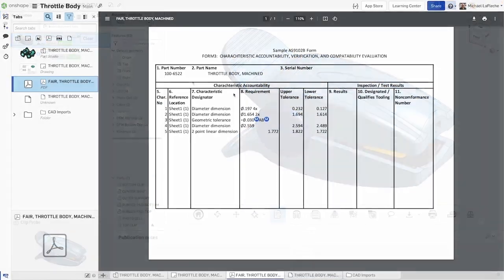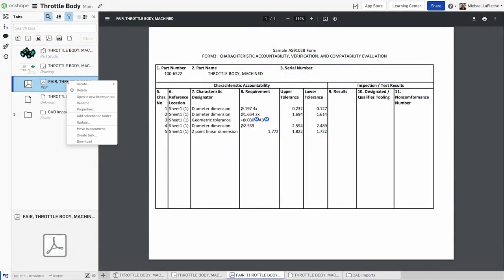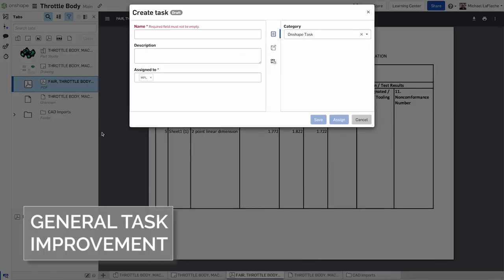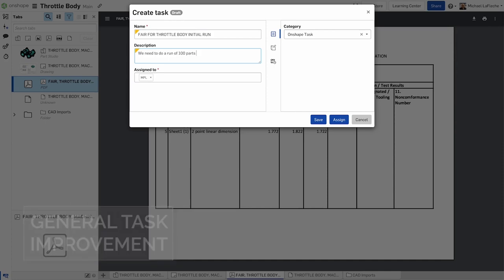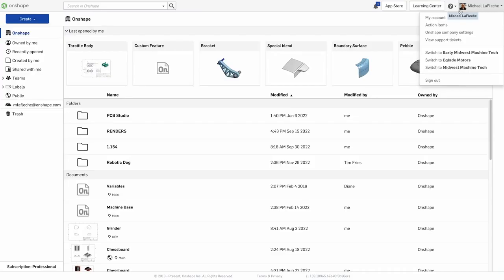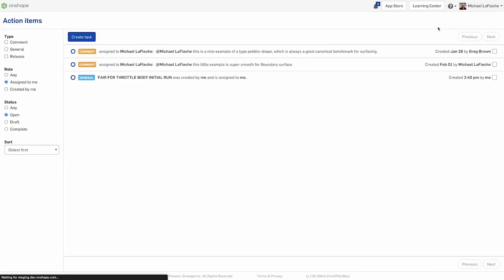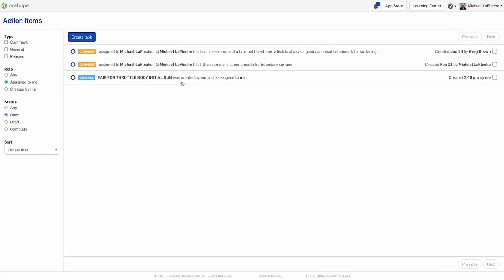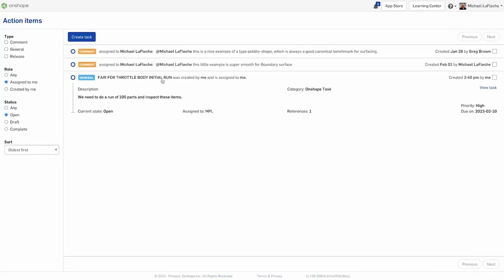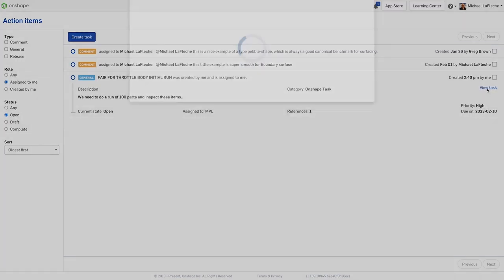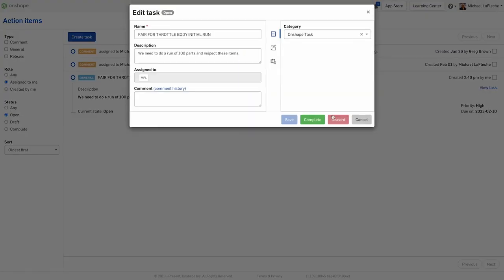It is now possible to create general tasks from any element inside of an Onshape document. Right-click on a tab or a part and you will be able to create the general task which allows for due dates and assignments to other people. You can view your action items in the menu underneath your name and see all of the action items that you have yet to accomplish, and accomplish them, of course.